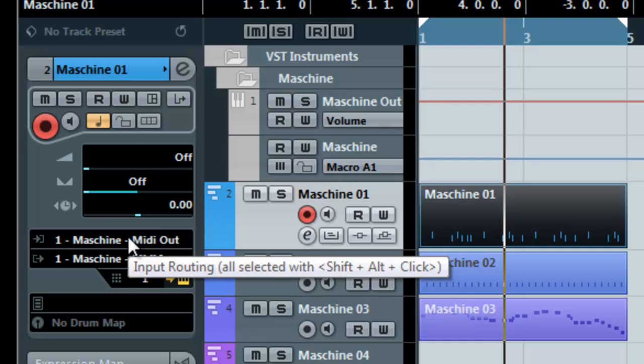So if you have any questions of course let me know. It's your boy St. Joe, Machinetutorials.com, showing you machine and Cubase and how to record the MIDI properly. Alright, peace.